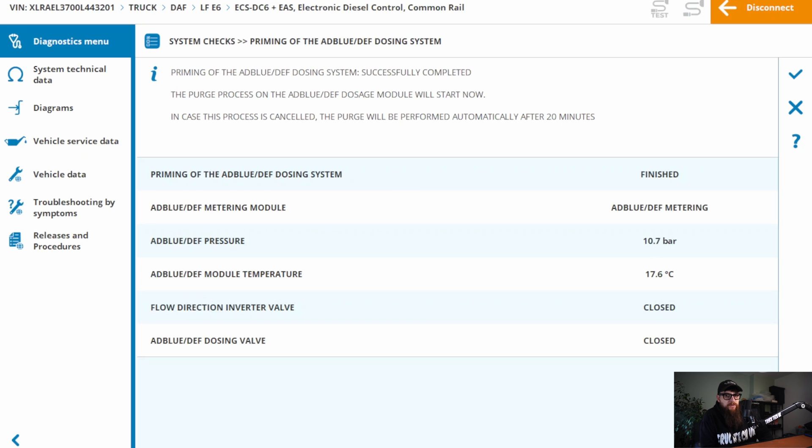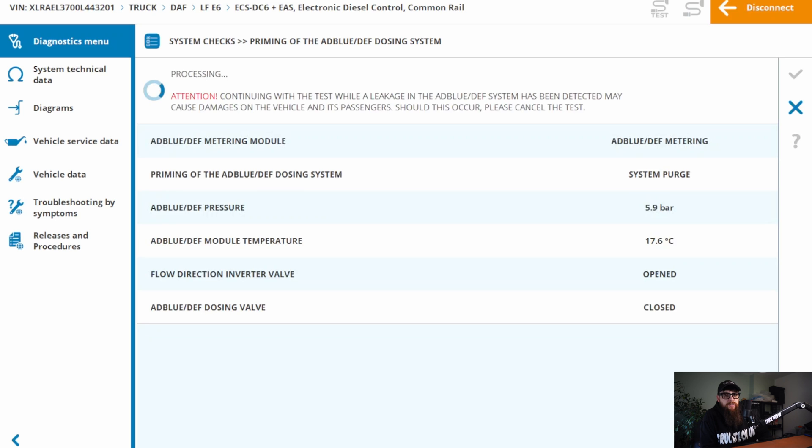And with our inverter valve and dosing valve commands operating correctly, the system pressuring a negative value, we'll head into the pit and check where all the pressure's going.